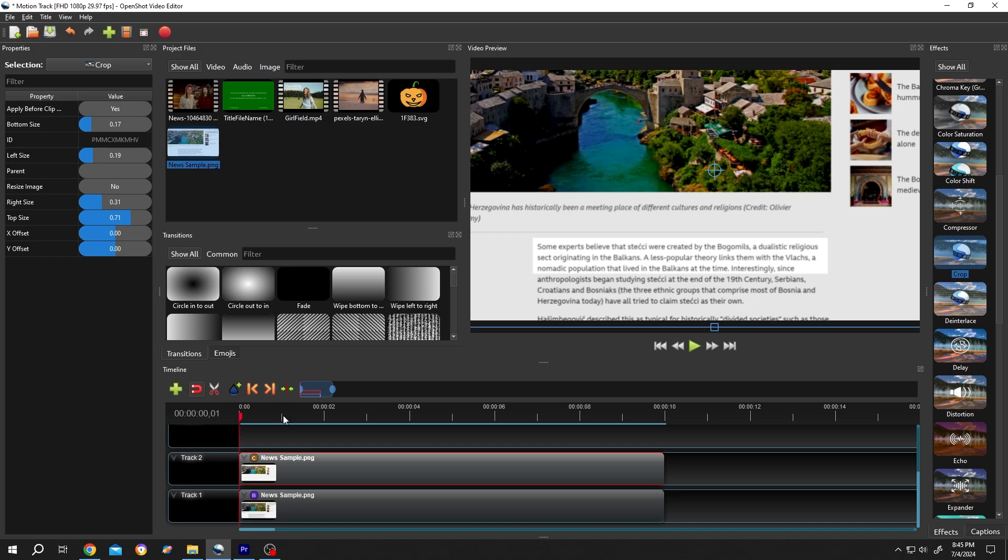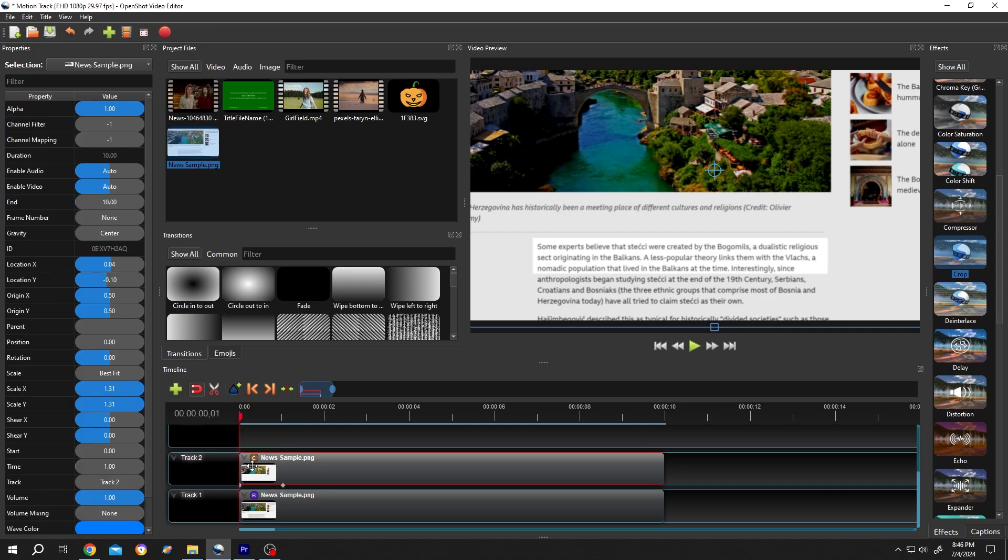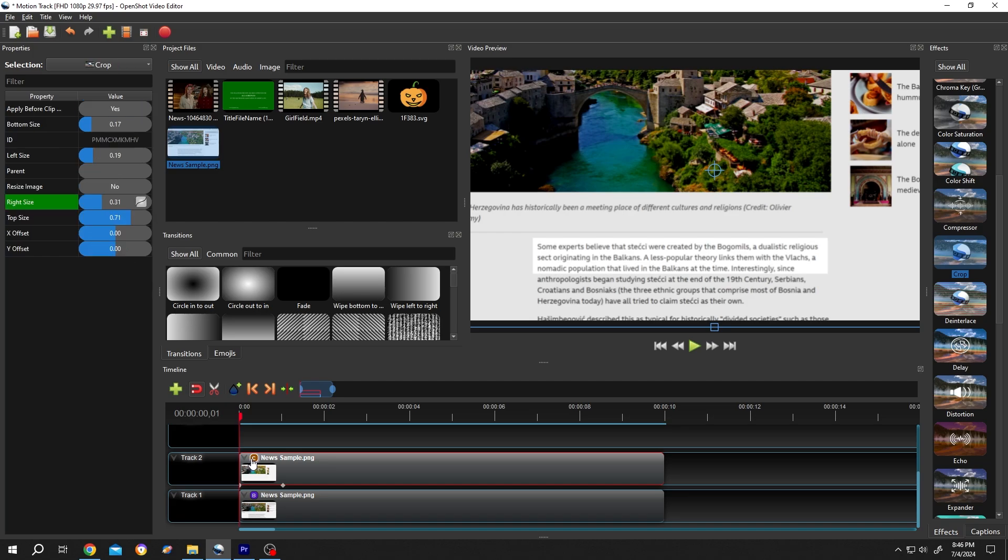Now the duration, suppose for one second. Right click on the right size. Insert keyframe. Move to the first keyframe by clicking on this small white dot. Click on the Crop icon. Right size. Increase the value.